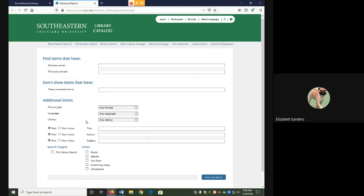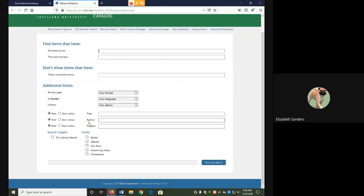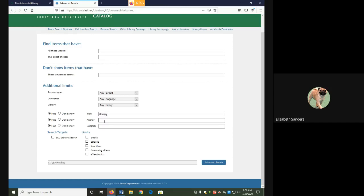And towards the bottom, you will see that we can search the title, author, or subject field. I'm going to search monkey in the title field and Kingston in the author field. I can also go ahead and put my limiters. Since I know this is a print book, I'll set it just to books before I hit search.